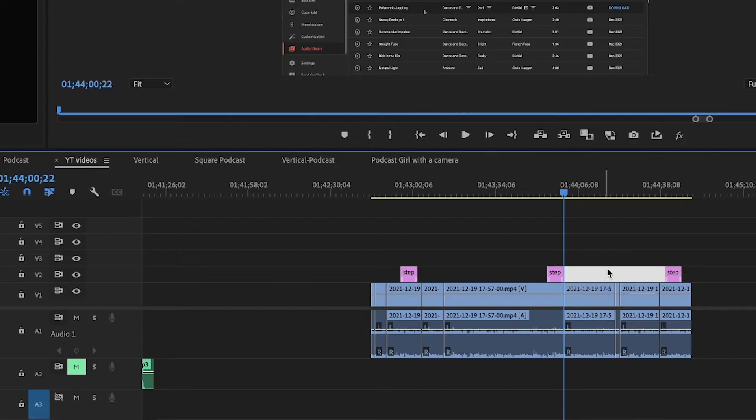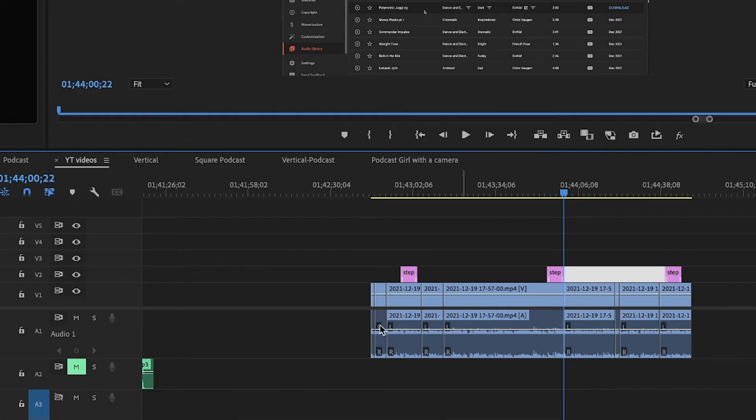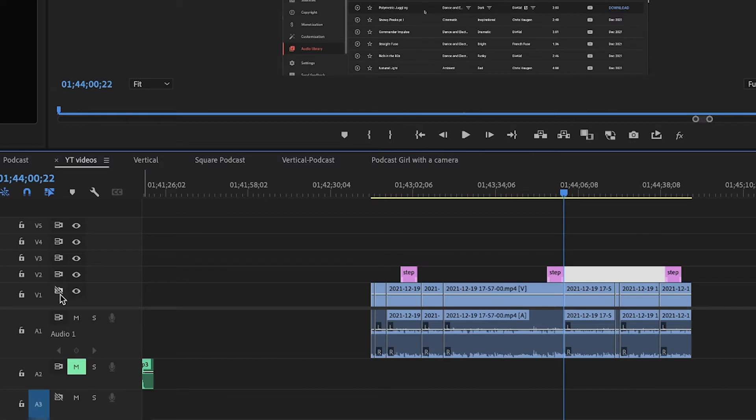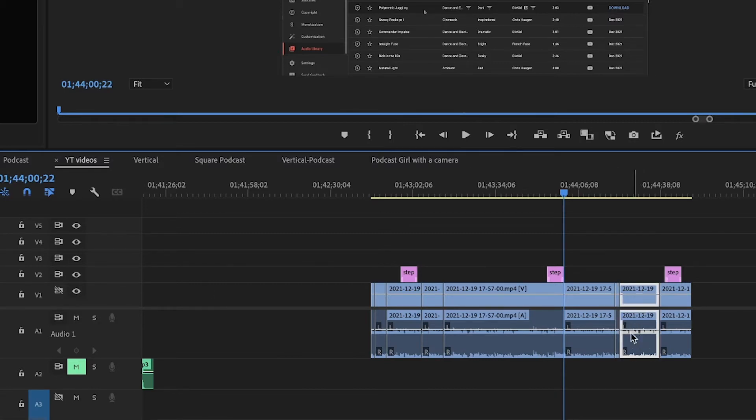And why? Because there is no space underneath this track, and this track is sync locked.